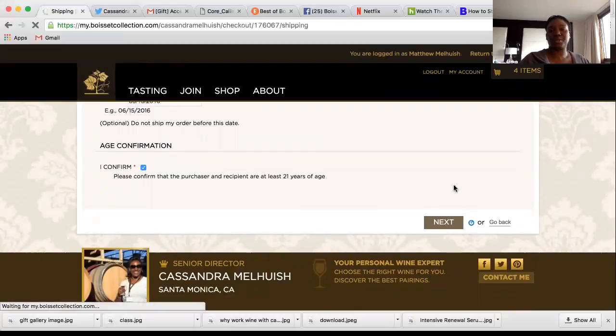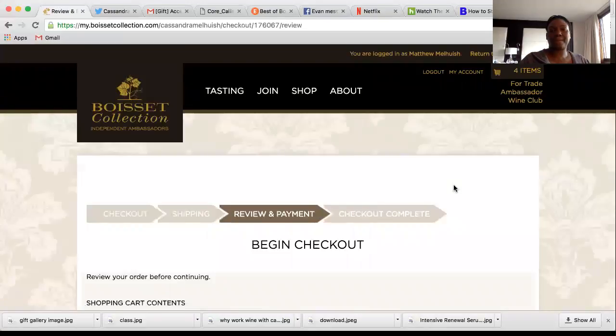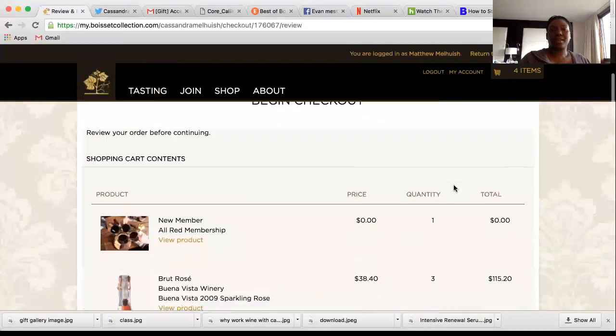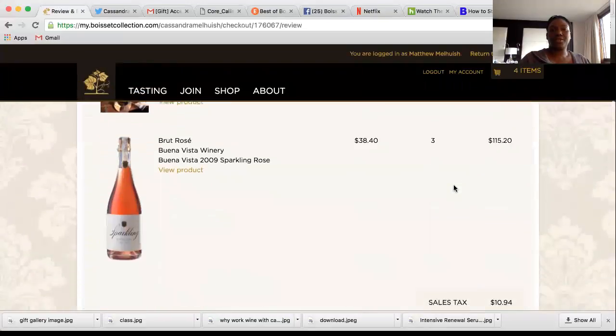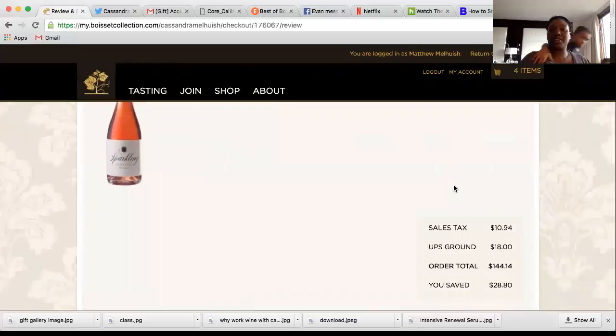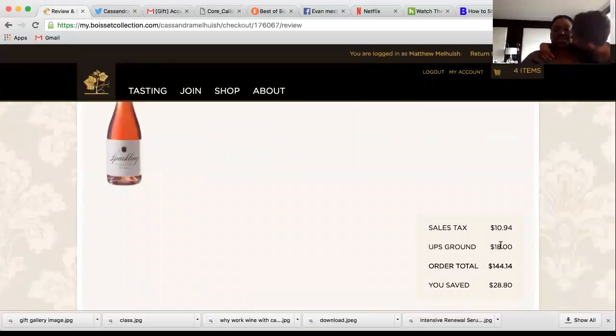You'll see the cart again — this is where you'll see your shipping and tax.